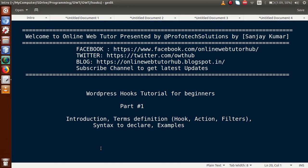Hello guys, welcome to Online Web Tutor presented by the Pro Photo Sessions team. I am Sanjay. In this video session we're going to start a new playlist of WordPress called 'WordPress Hooks Tutorial for Beginners.' This is Part 1, so in this video session we will cover some basic points of hooks — the introduction, definitions of hook, action, and filters — as well as the syntax to declare action hooks and filters, with some examples.